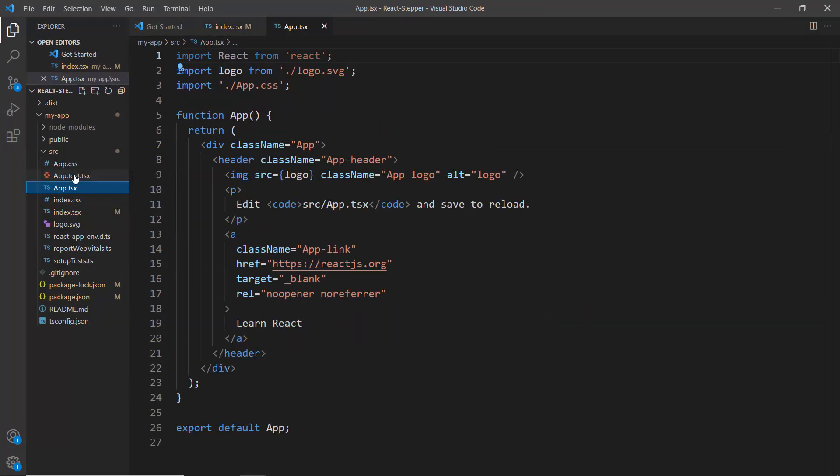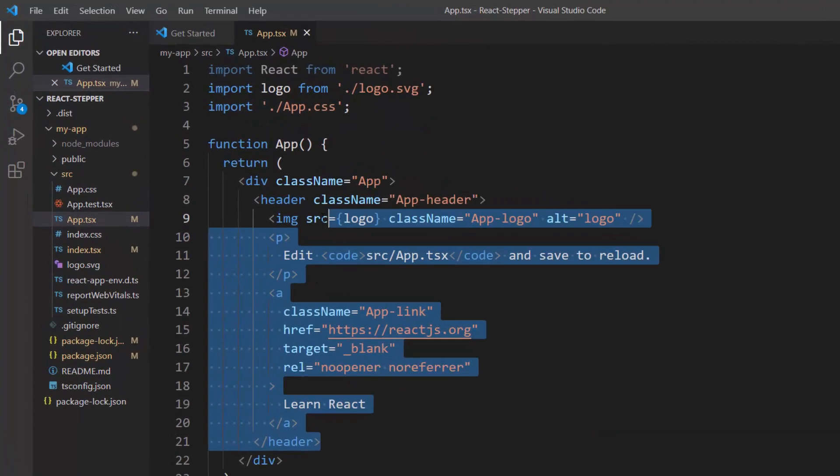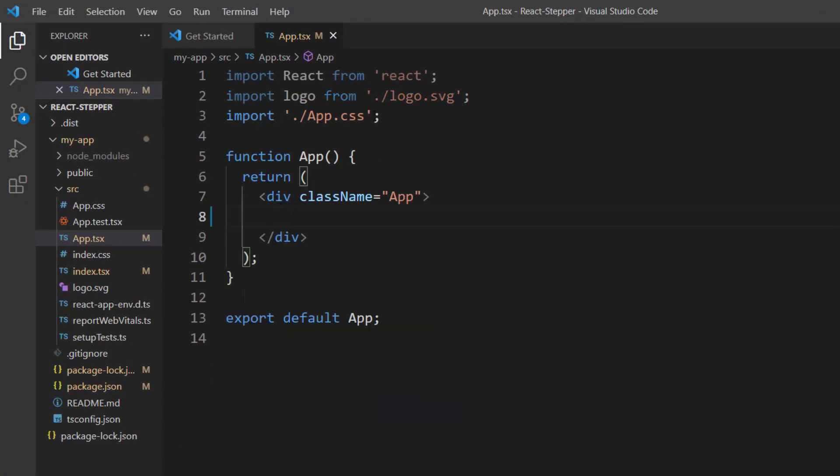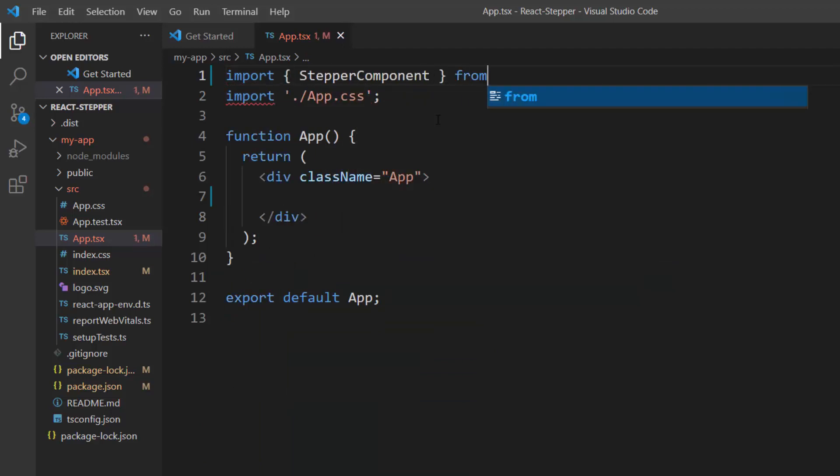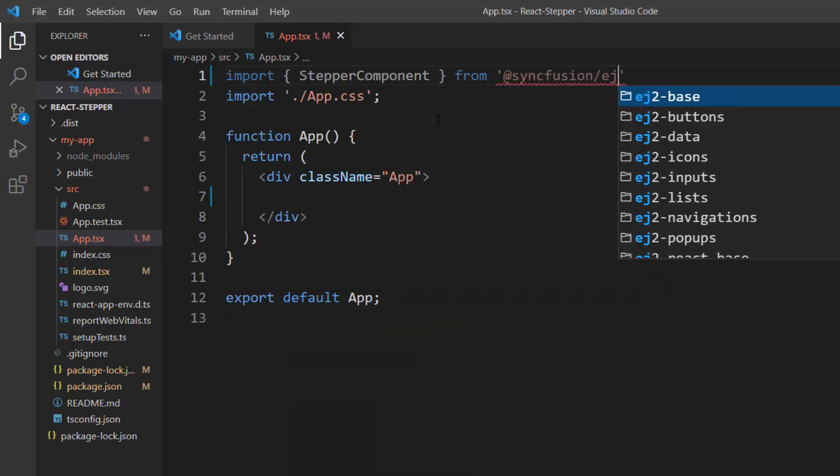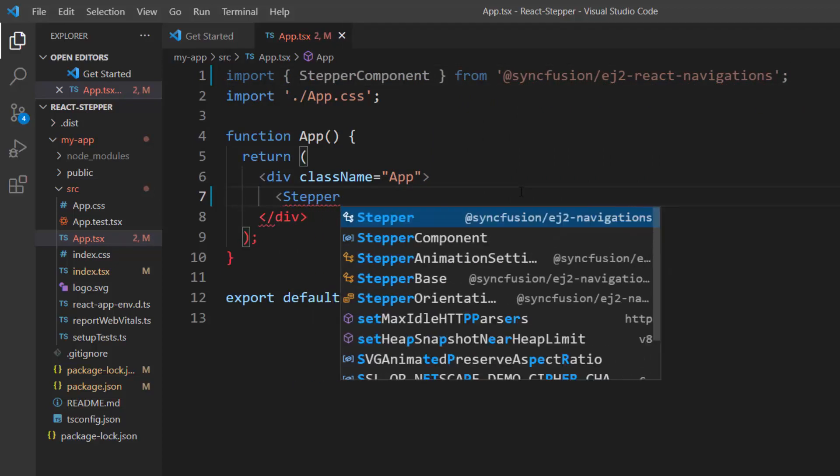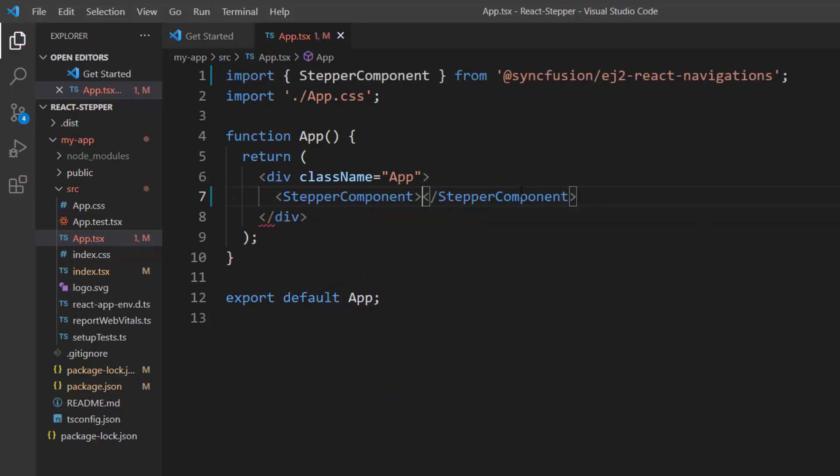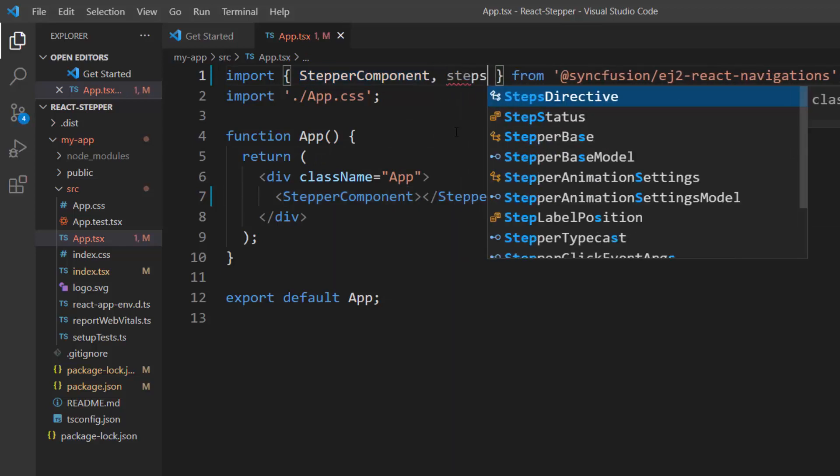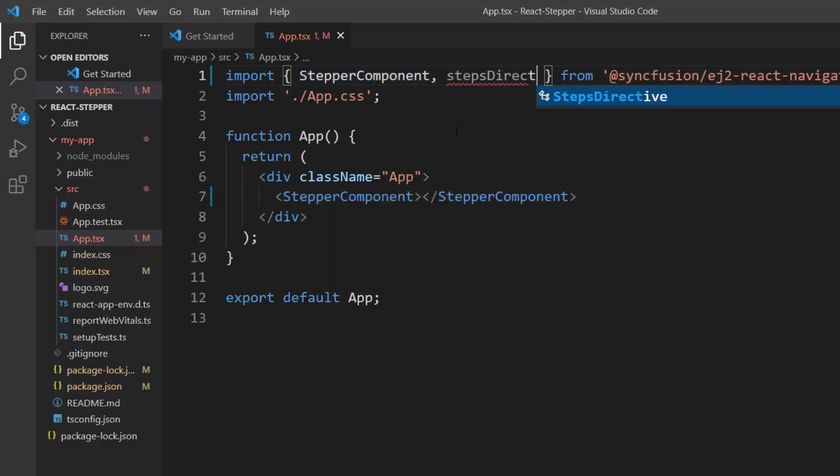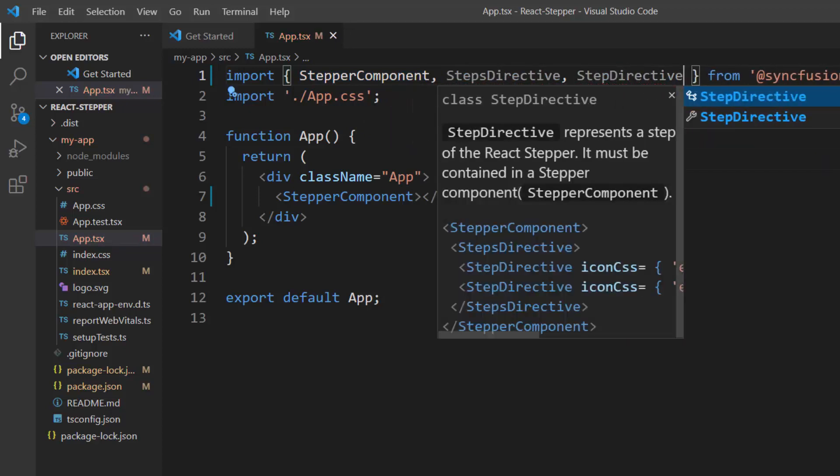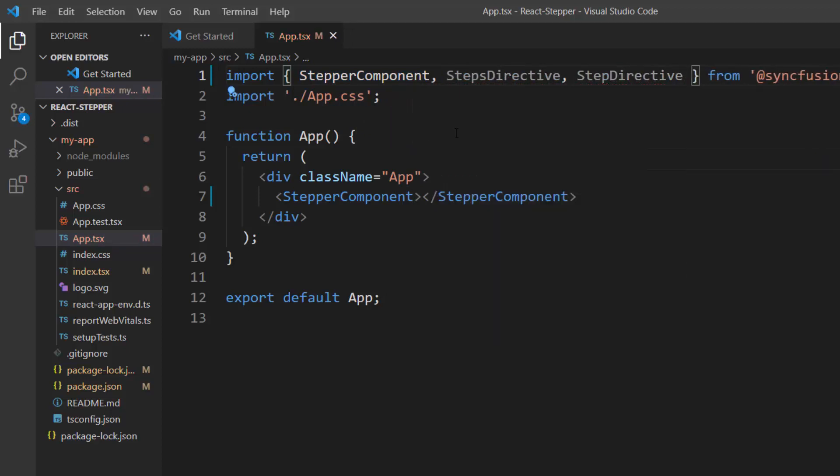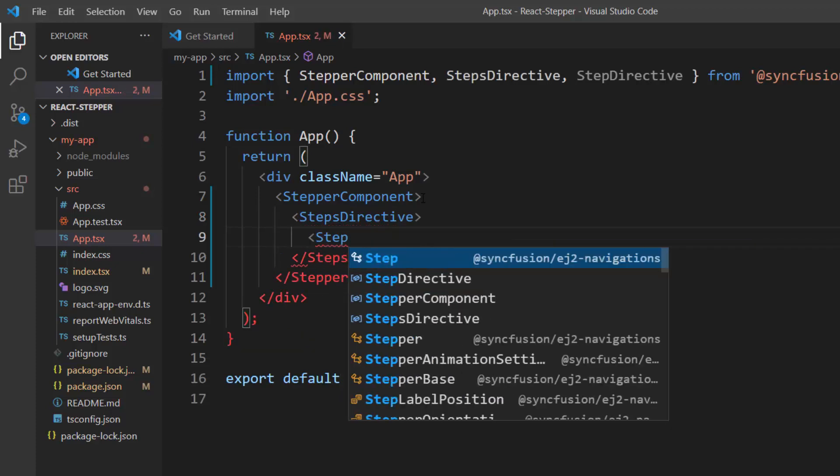Next, I open the app.tsx file and remove the default code snippets. Then, I import the React Stepper component from the SyncFusion ej2-react-navigations package and include the Stepper component tag. The Stepper component allows you to add each step by using the StepDirective tag inside the StepsDirective tag. For that, I import StepsDirective and StepDirective from the SyncFusion react-navigations package and add four StepDirective tags inside the StepsDirective tag.